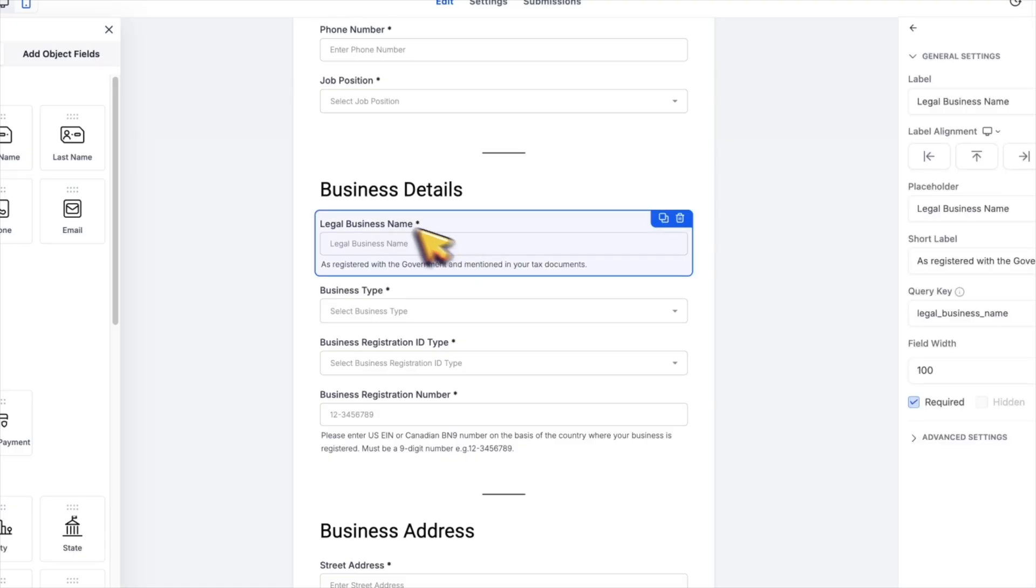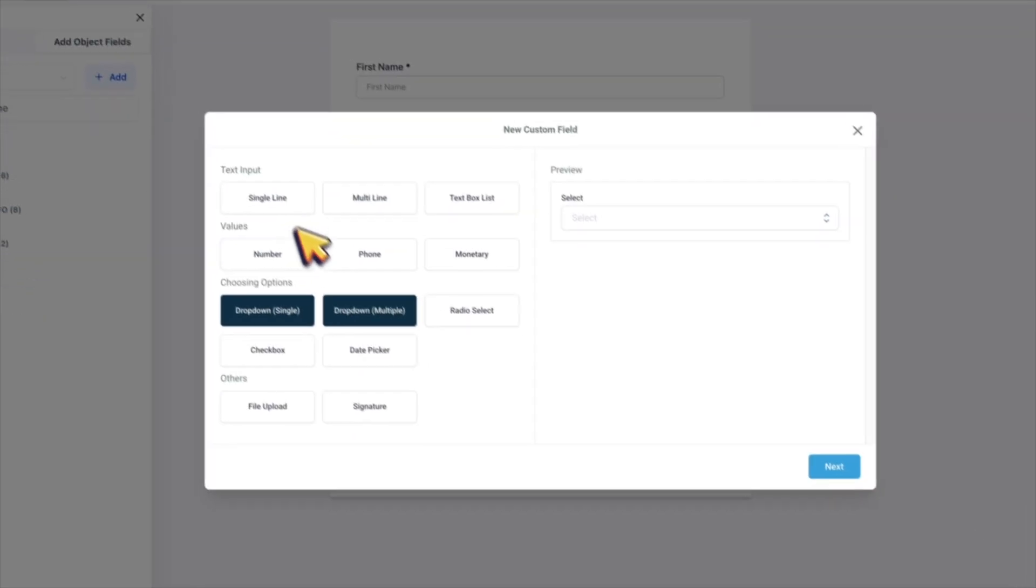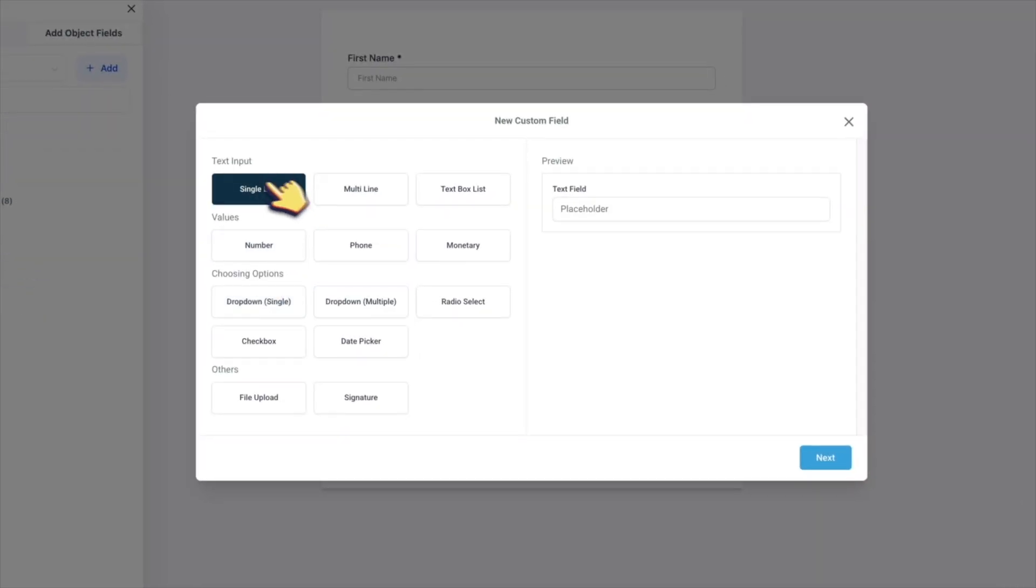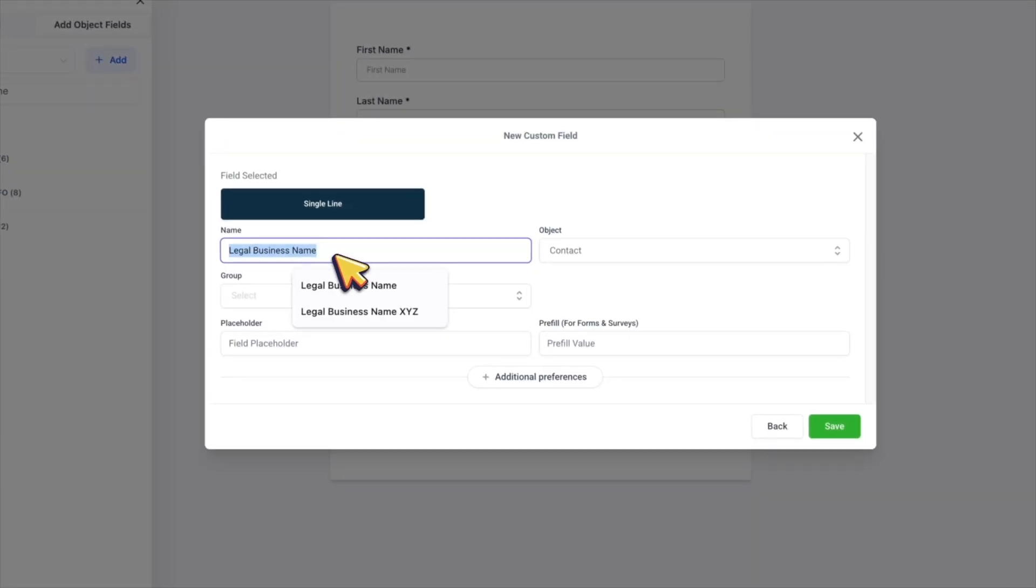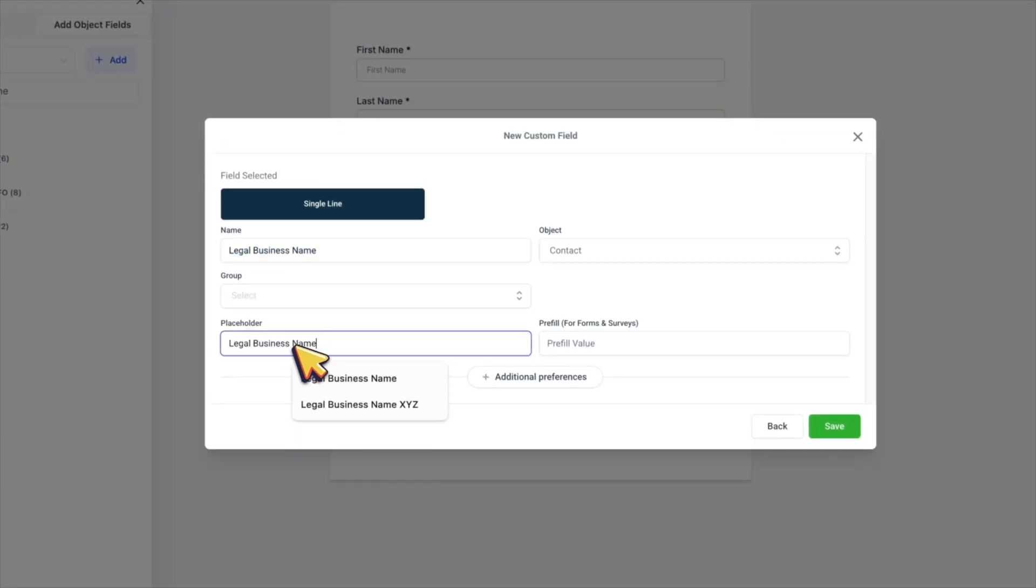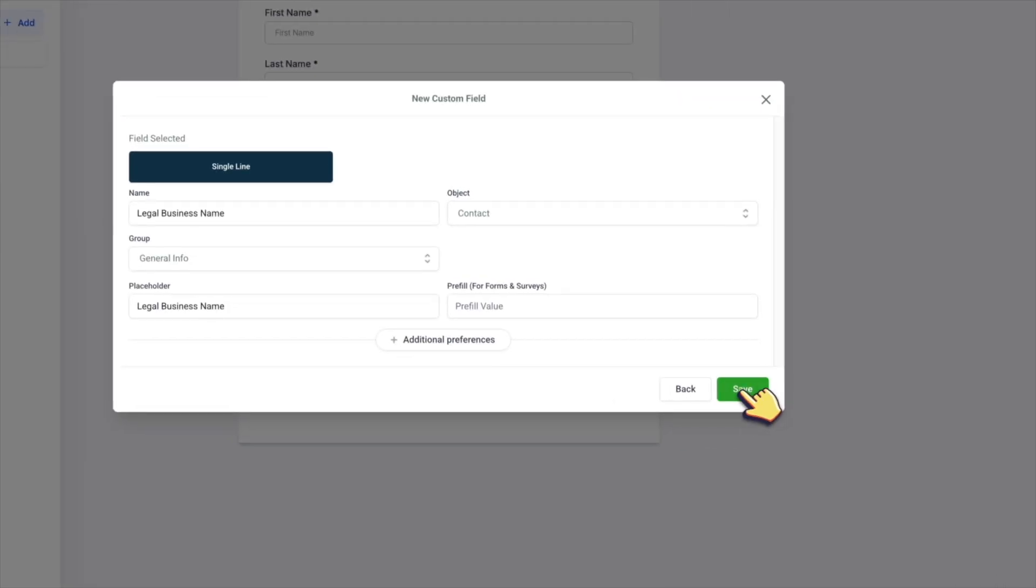And for the things like legal business name, I choose single line, then I name it. In this example, legal business name, then I copy it and paste it to the placeholder. Then I select general info group and save.